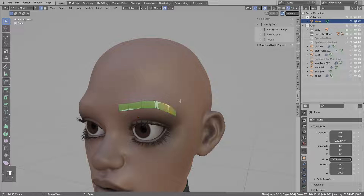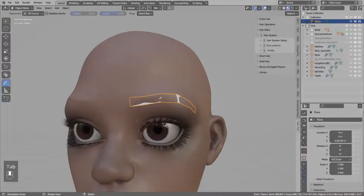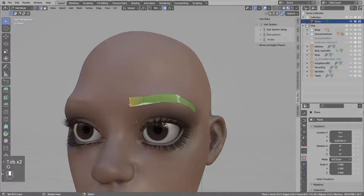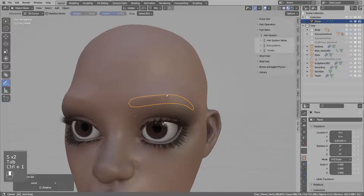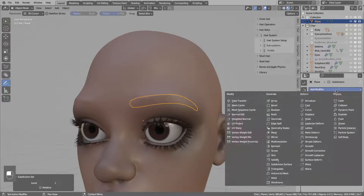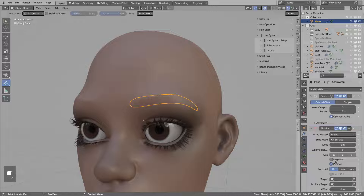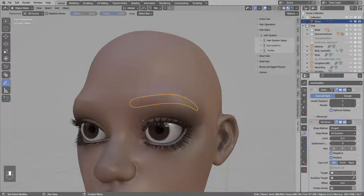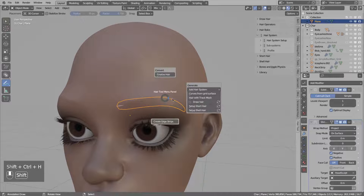I will add maybe a bit more subdivision to this geometry. So in object mode I will press Ctrl+1 to subdivide. And then snap this with the shrink wrap on top. Select the project method, positive and negative. In the target select your character head.